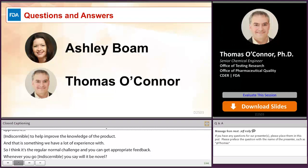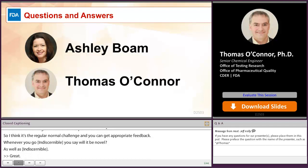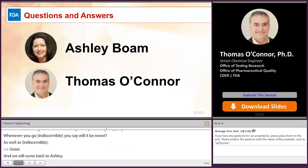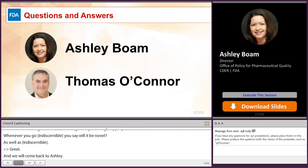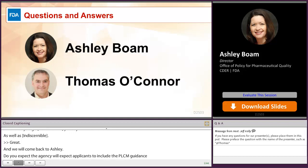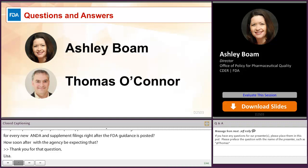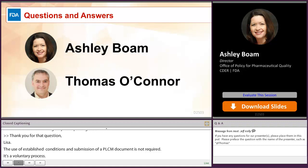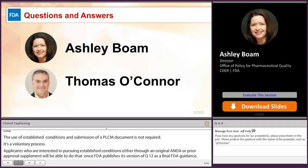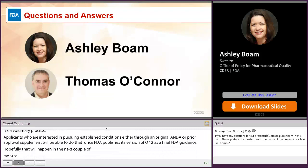A question for Ashley: do you expect the agency will require applicants to include the PLCM document for every new ANDA and supplement filing right after the FDA guidance is posted? Ashley responded: the use of established conditions and submission of a PLCM document is not required — it is a voluntary process. Applicants interested in pursuing established conditions through an original ANDA or a prior approval supplement will be able to do so once FDA publishes the final FDA guidance, hopefully in the next couple of months. A PLCM document is needed when a firm is proposing established conditions with or without different reporting categories, but it doesn't apply to everyone — it's a voluntary program.